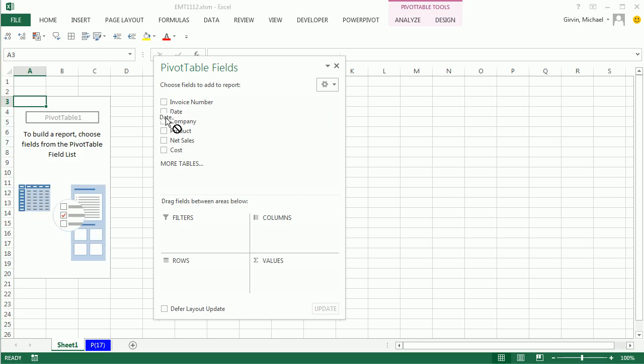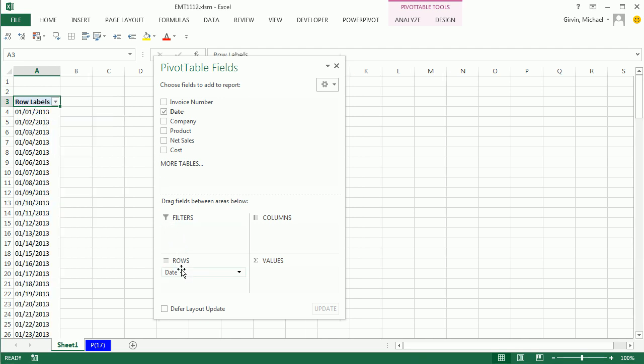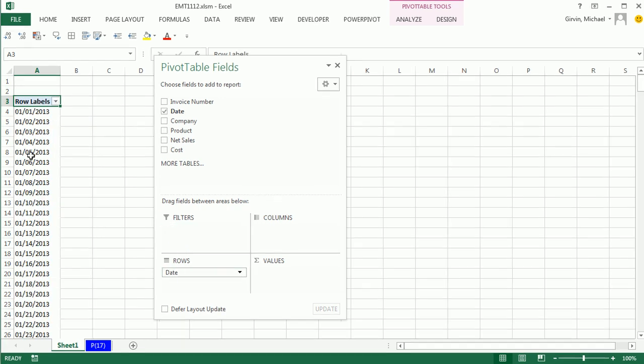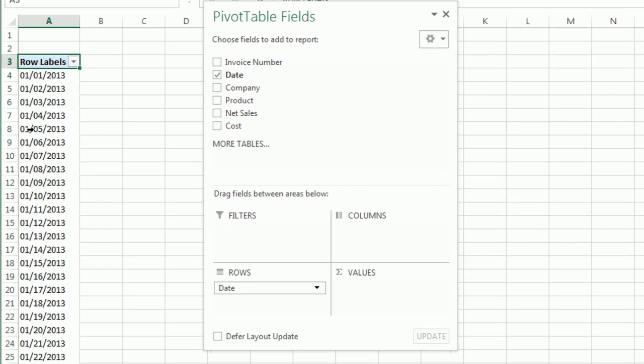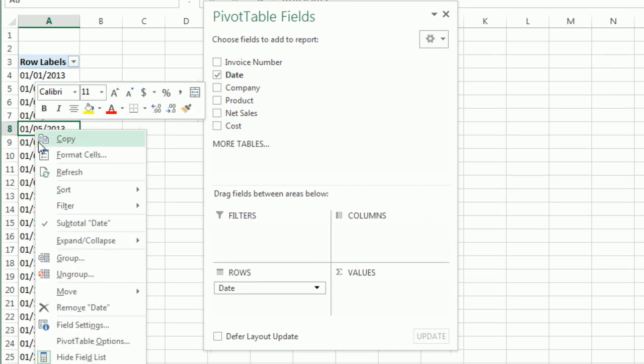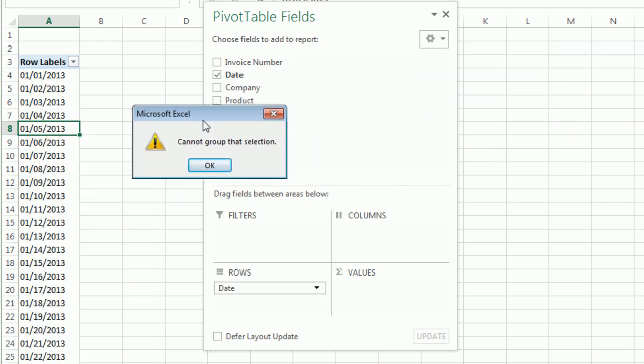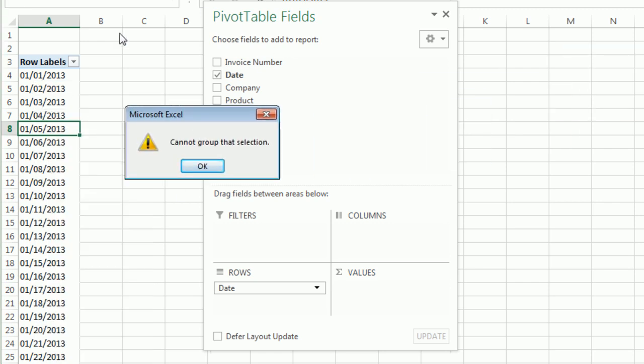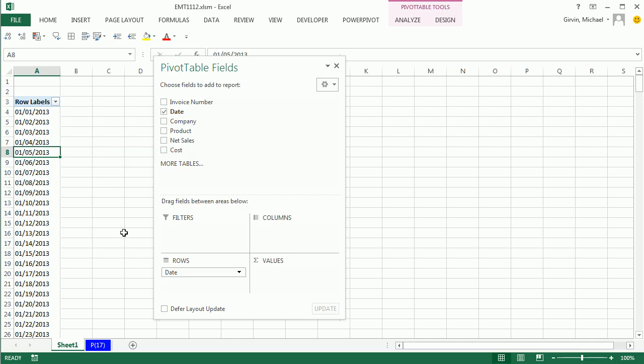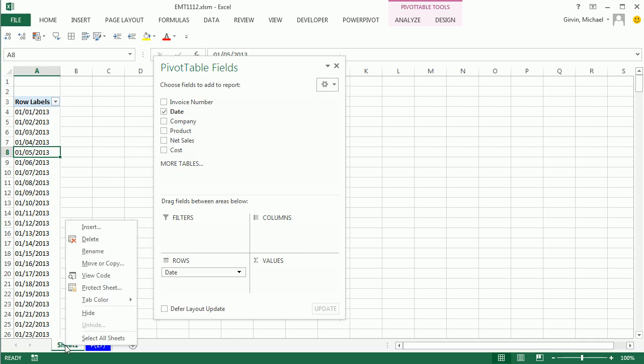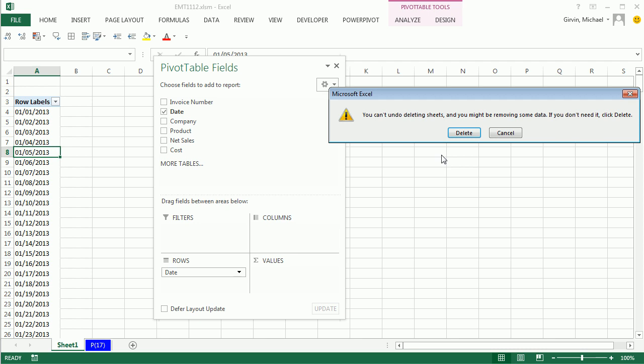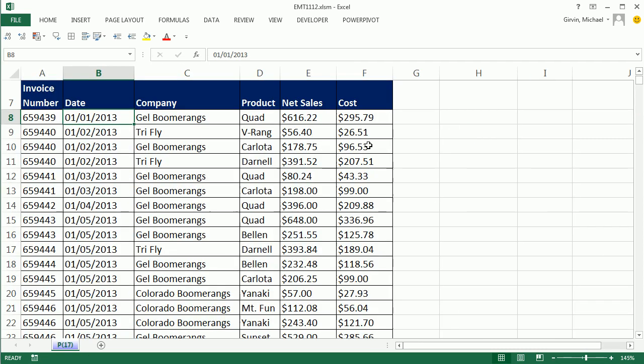I'm going to drag date field down to rows. Looking good so far, but when I right click and try to group, this is an awesome feature, oh, I get this error. Any time you see this error when you're grouping numbers, it means you have a data mismatch. Sometimes it could be a whole column of date text values, or if you just have a single date stored as text, you'll get this error. Right click, delete that sheet, because I don't want it at all.